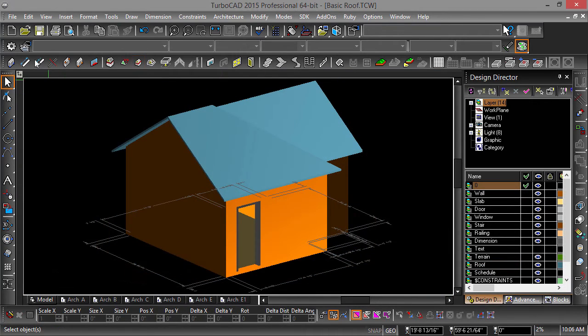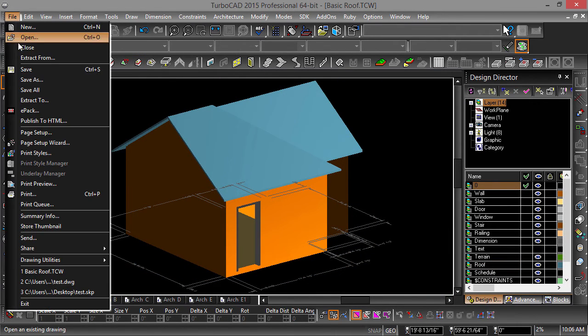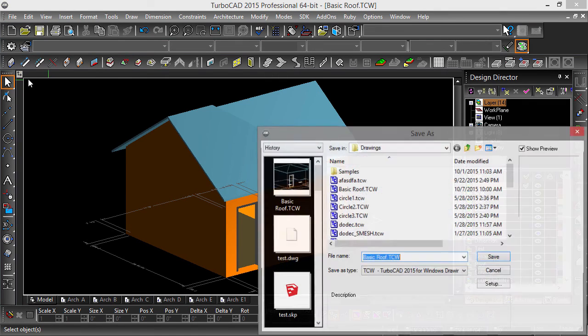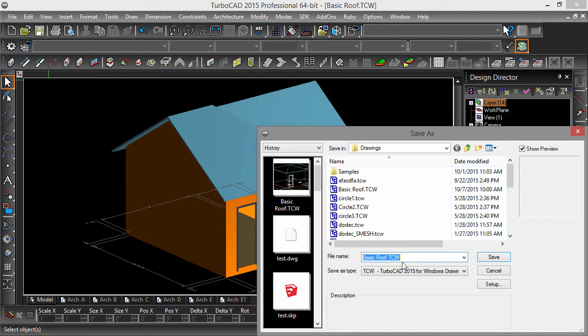Next we will go over how to add additional roof modifiers, but for now go ahead and save this drawing as gable roof.